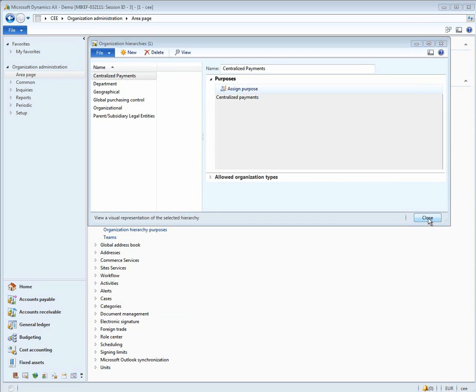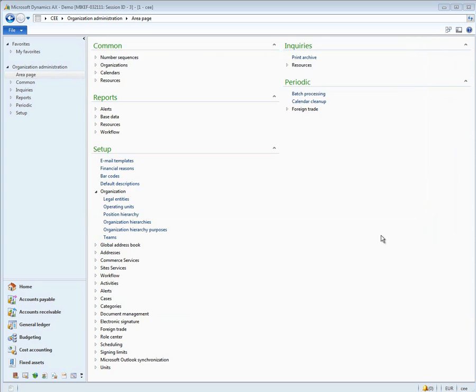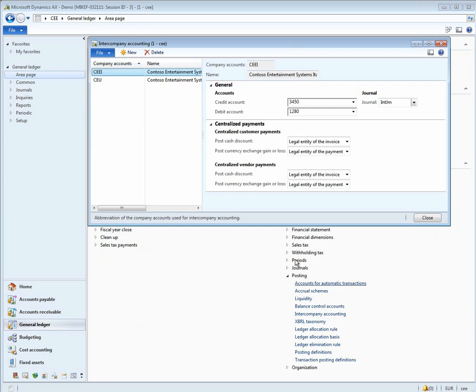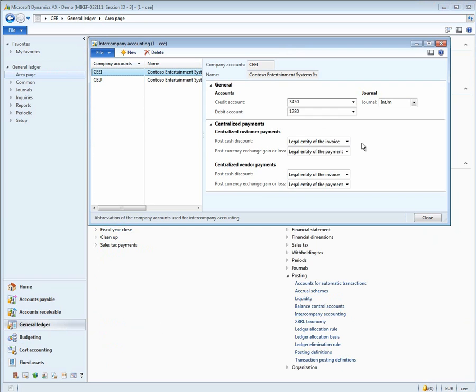The next setup that is done for centralized payments is in the general ledger module. Under general ledger, intercompany accounting, you must define the relationships for discounts and exchange rates between each of the centralized payments companies.